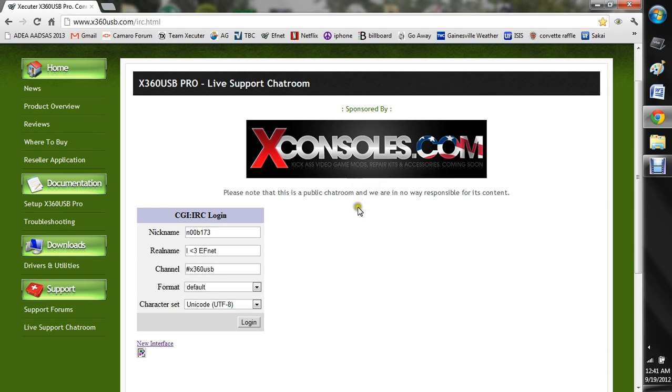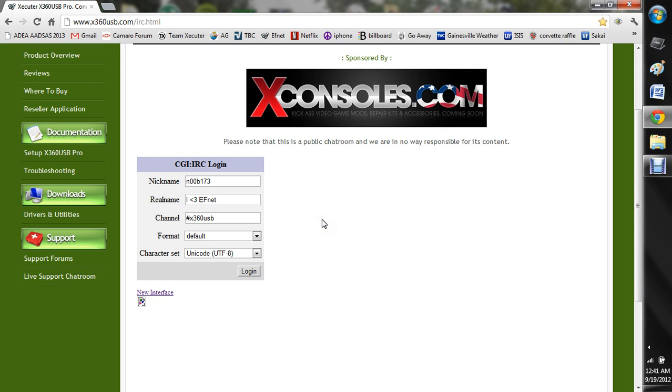So what I do is I go to this link right here x360usb.com.irc.html. There might be easier ways of going around this or even programs you can use to log into IRCs, but I like to do it this way just because it's really simple.